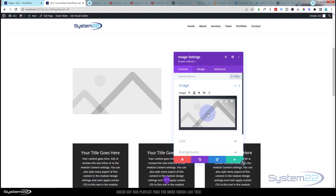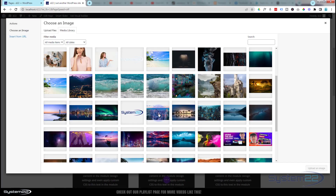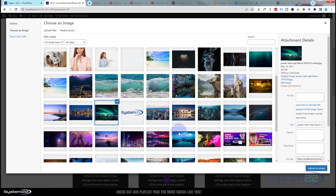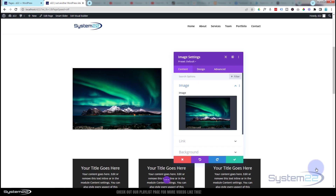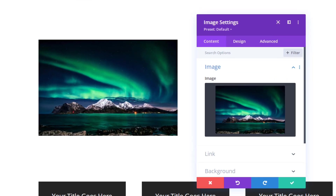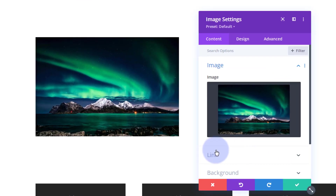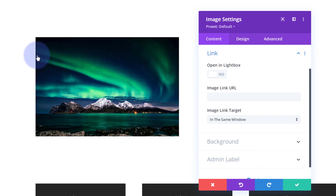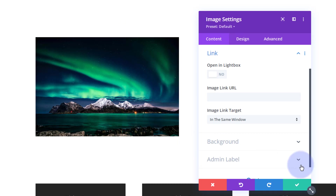Let's go choose an image — I'm going to use this one because it's fairly easy to split into three. Now down below for this particular one I don't need to link it to anywhere, because I'm going to cover it with three different links: one for the sky, one for the land, and one for the water. So I'm going to save that just as it is — I don't need a lightbox effect or anything like that either.